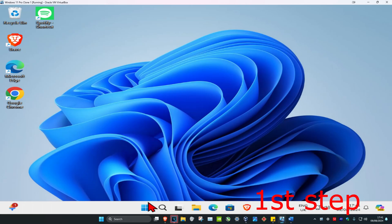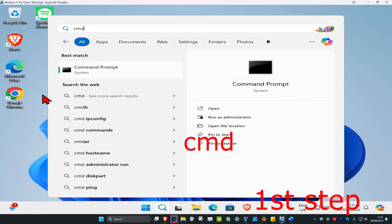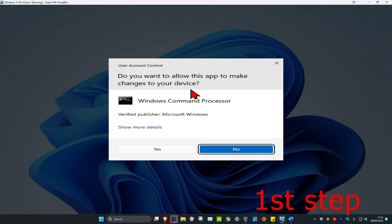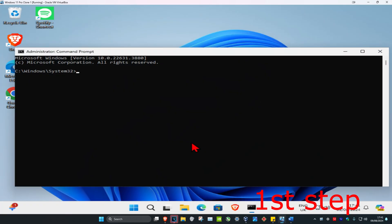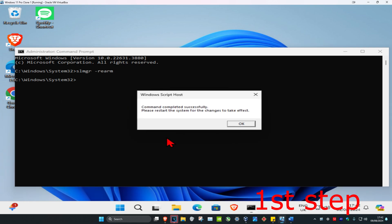For the first step, head over to search and type in CMD, then run it as administrator and click yes. Once you're on this, type in SLMGR -REARM and click enter. It's going to ask you to restart your computer, but don't do it yet — complete the next steps in the video first.